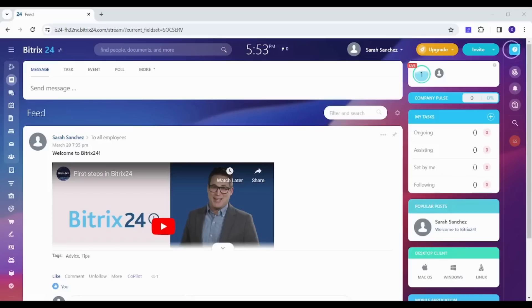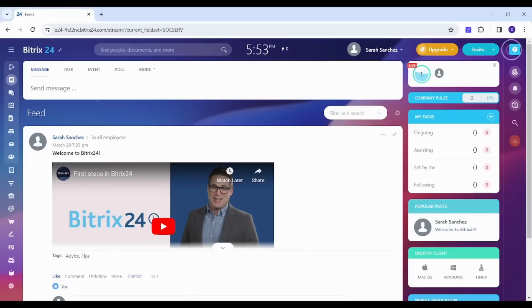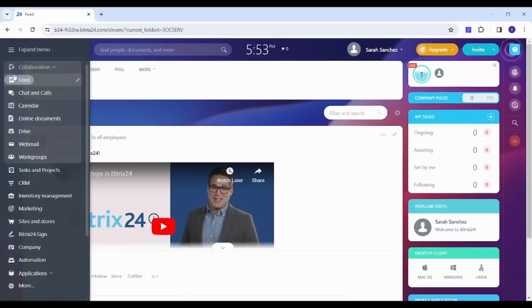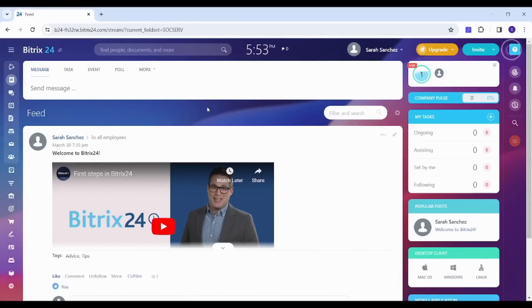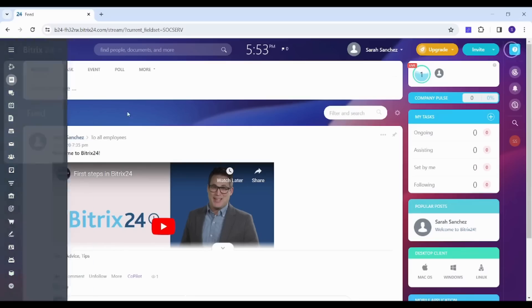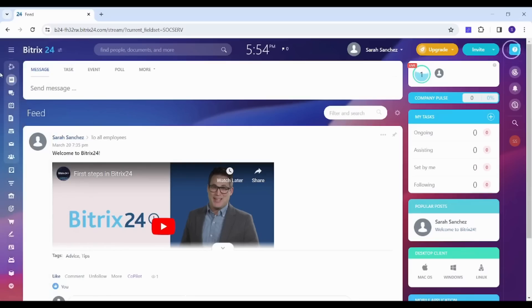Hey guys and welcome back, this is Arian and in this tutorial I'm gonna give you a quick tour on Bitrix24. As you can see on the left there are so many options, so we will not be able to cover all of them. I will just walk you through some of them.